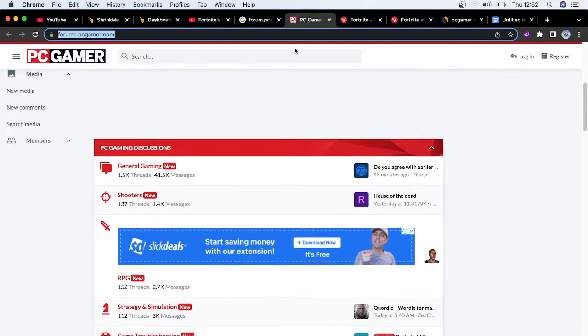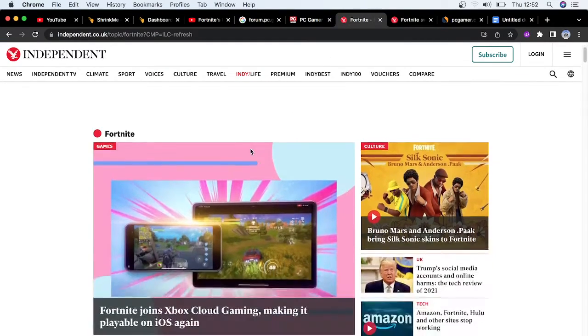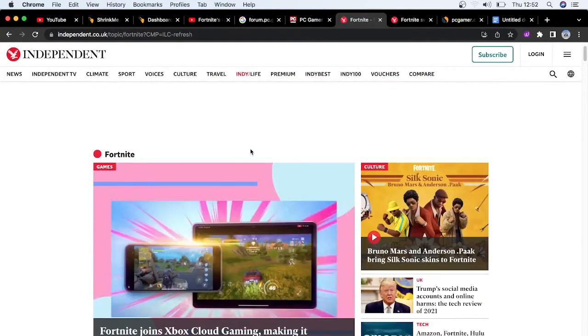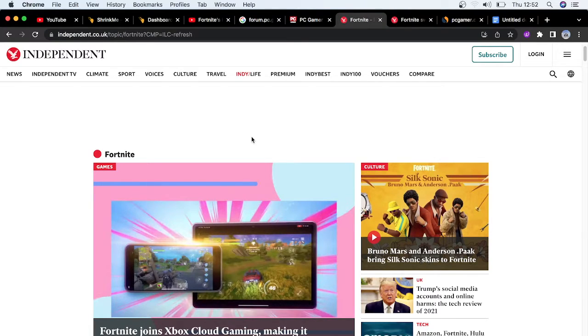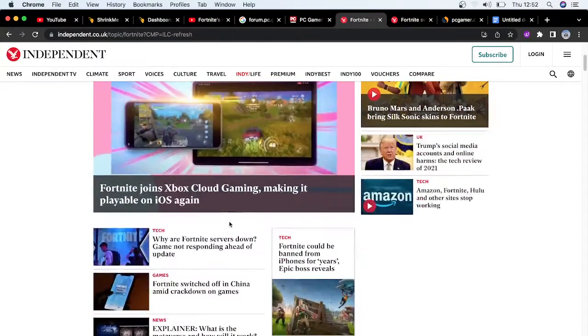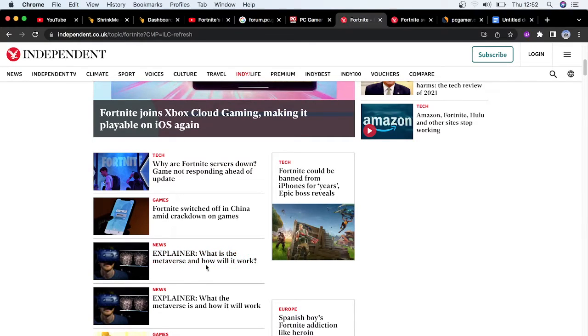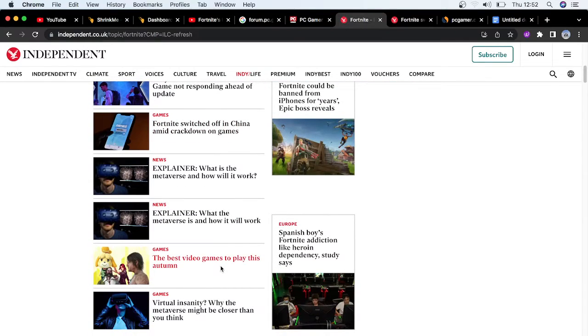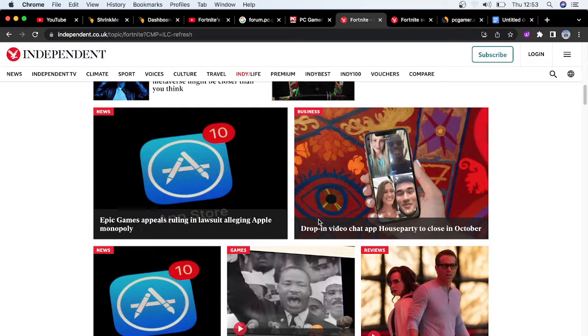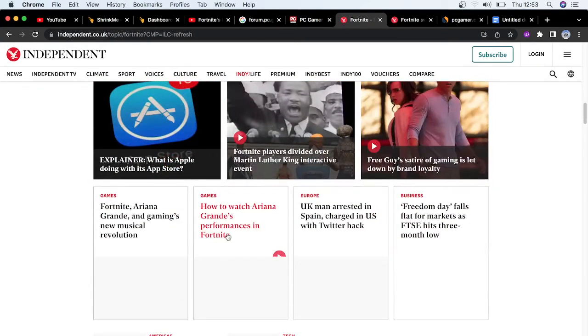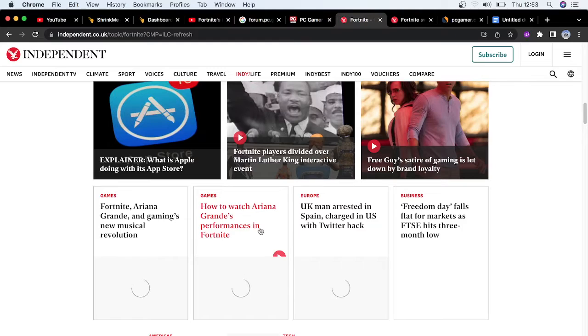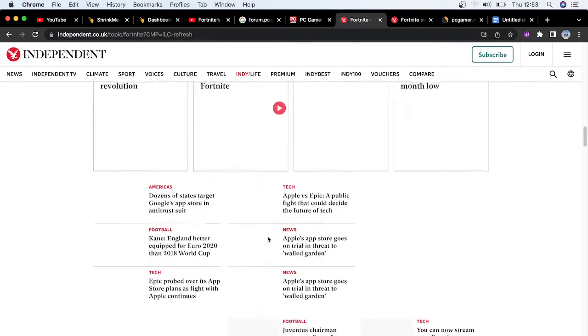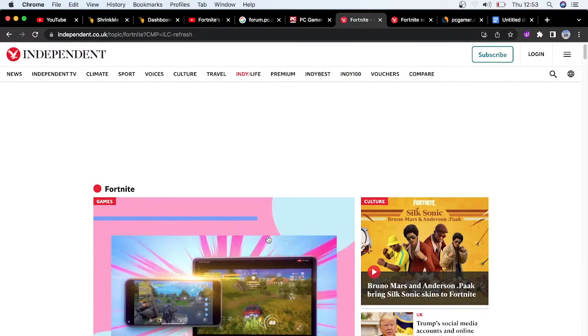You have gaming accessories, desktop hardware, you have game troubleshooting forum. Now you go on Google and you have to type trending Fortnite news, because your article has to be clickable. People have to click on your link for you to make money. Your link has to be clickable. You see Fortnite switched off in China amid crackdown on games, how to watch Ariana Grande's performance in Fortnite. You have to come up with very trendy news to attract clicks because your main aim right now is to attract links.